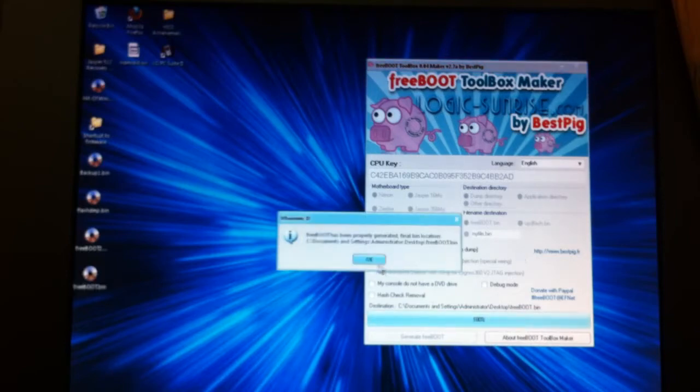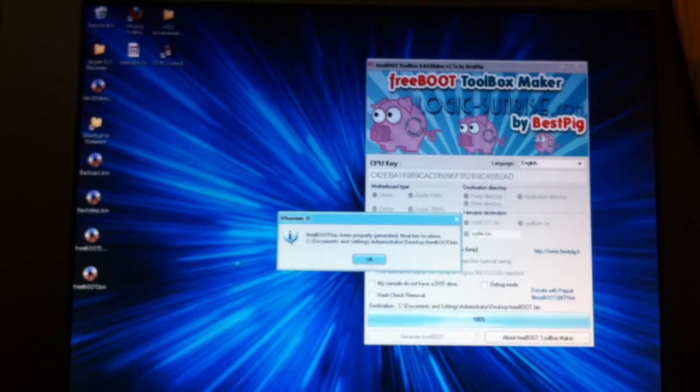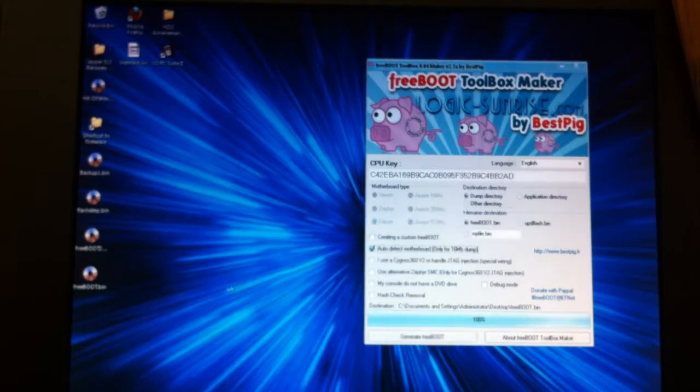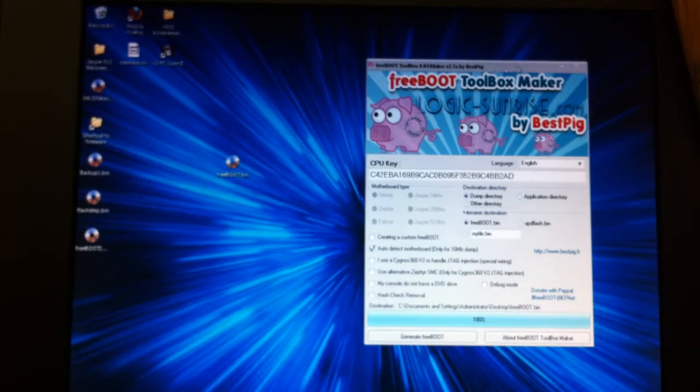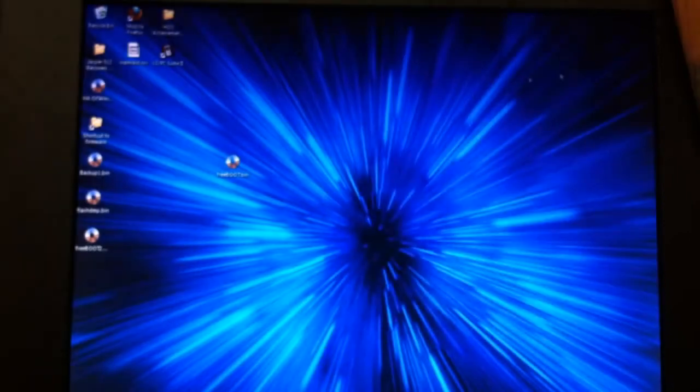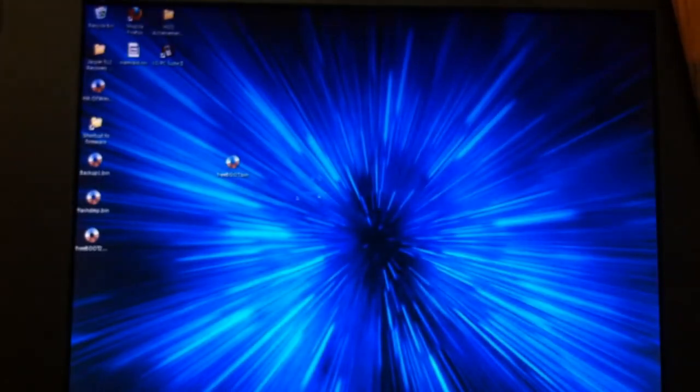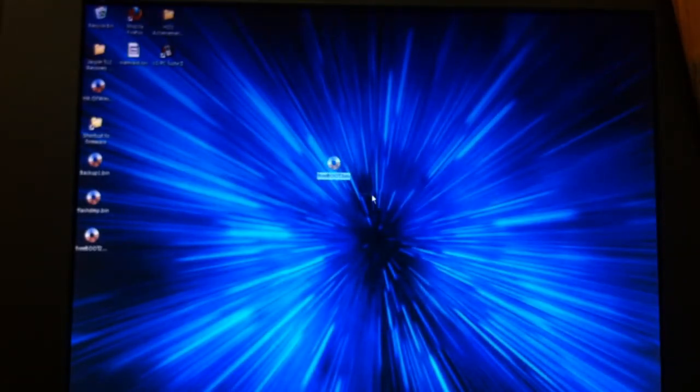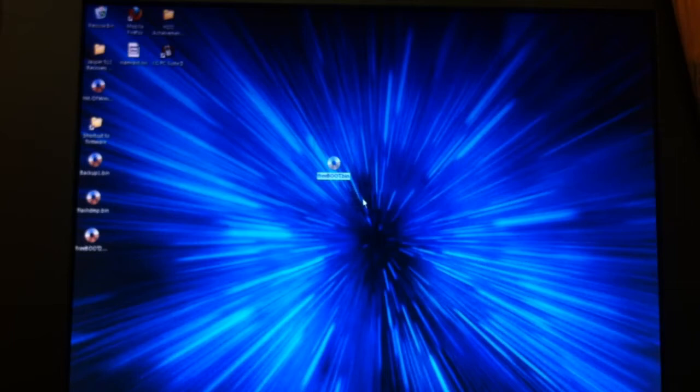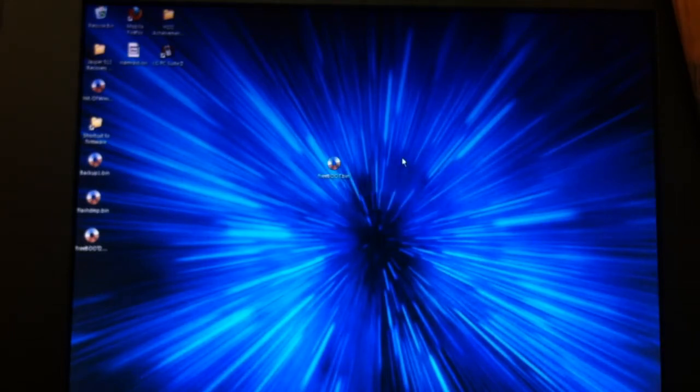And done. Wherever your flash dump from flash 360 was is where it will leave the new freeboot image as you can see here.